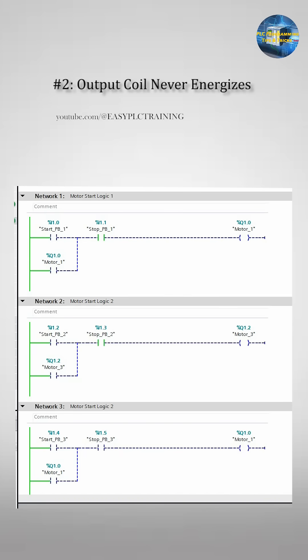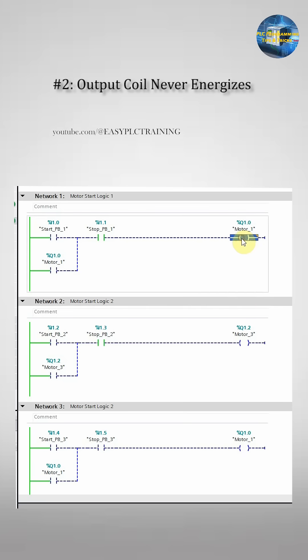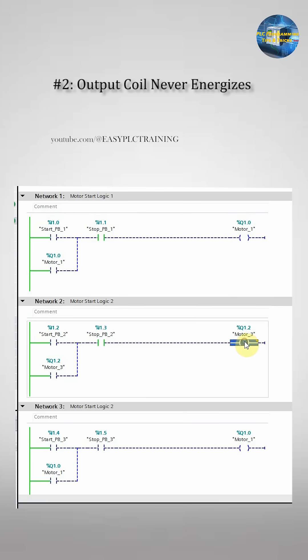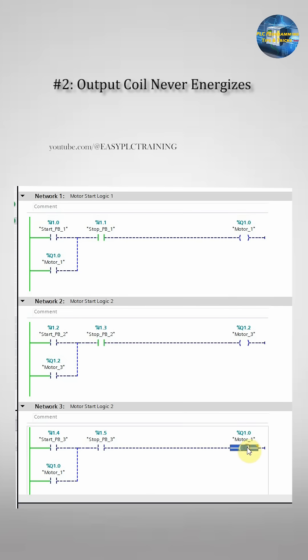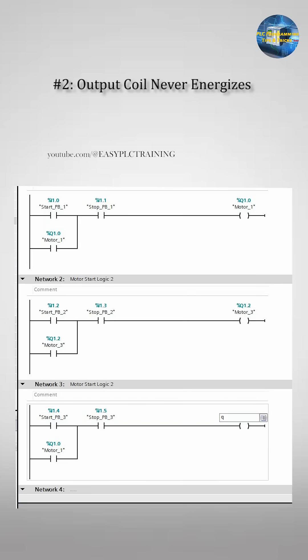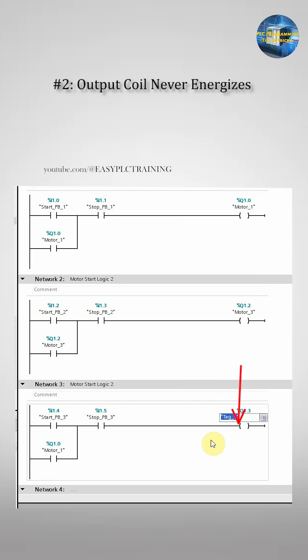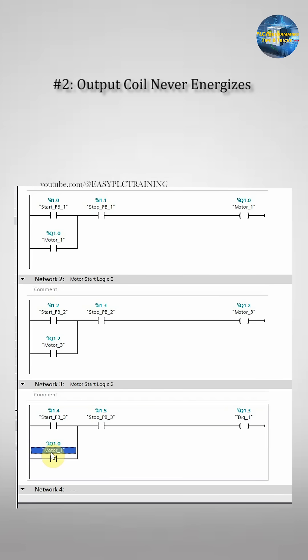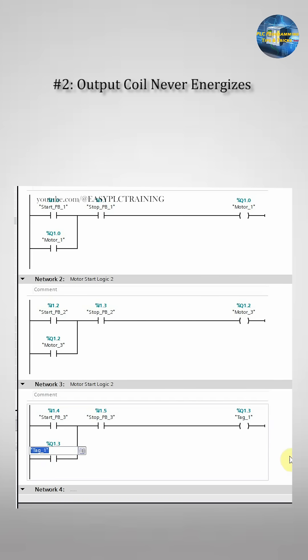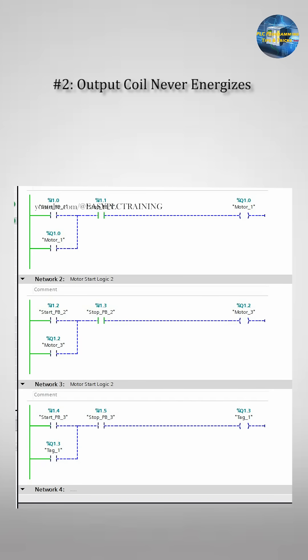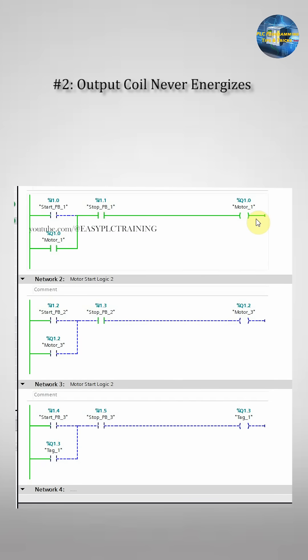Now to fix this, go online and check the green execution path. Replace the wrong tag and remove any duplicate coils. A very important tip here: never use the same output coil in multiple rungs.